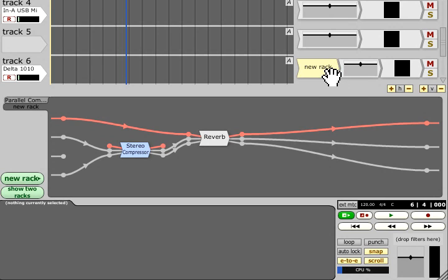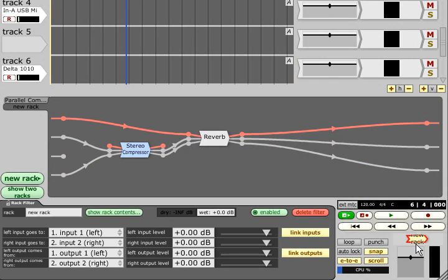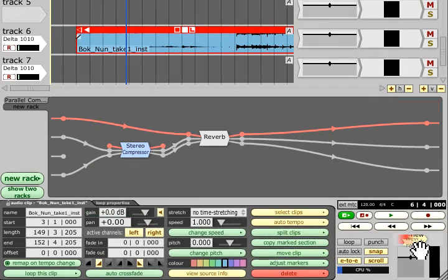Rack filters can also be added to the master section, perhaps if you need more than four filters, or they can be dragged directly onto audio clips.